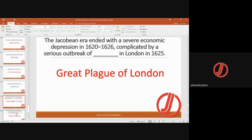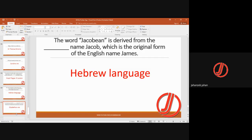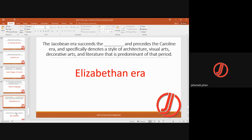The Jacobean era ended with economic depression in 1620–1626, complicated by the Great Plague of London in 1625. The word 'Jacobean' is derived from the name Jacob, which is the original Hebrew form of the English name James. The Jacobean area succeeds the Elizabethan era and precedes the Caroline era, denoting the style of architecture, visual arts, decorative arts, and literature predominant in that period.